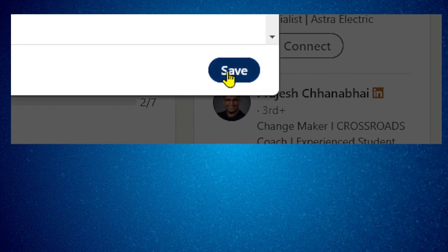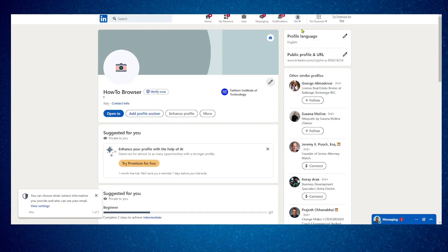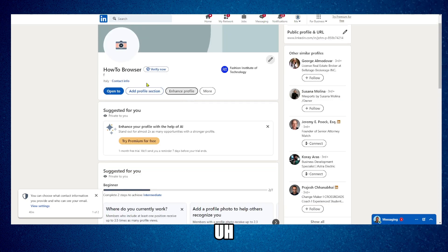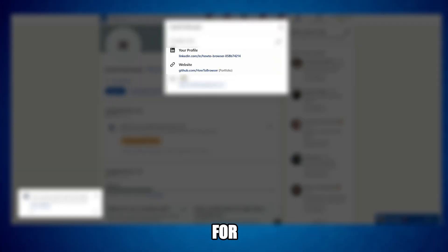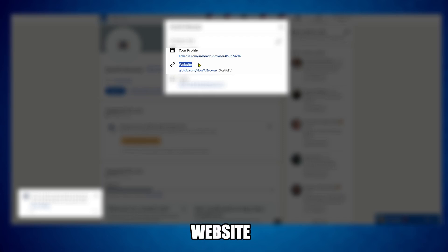Perfect. Now here in contact info I have my website. As you can see, here's my website.